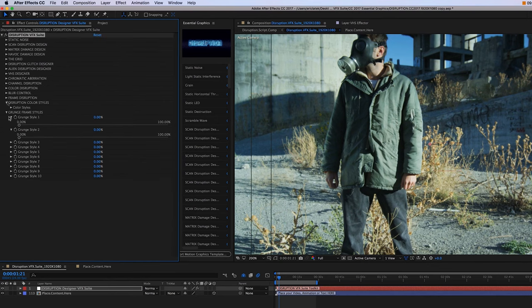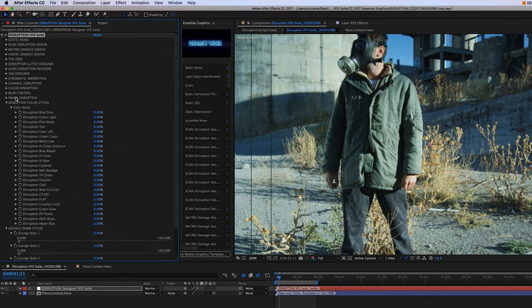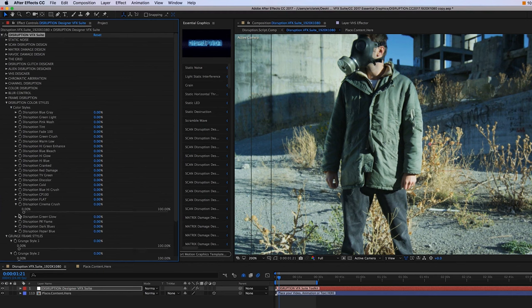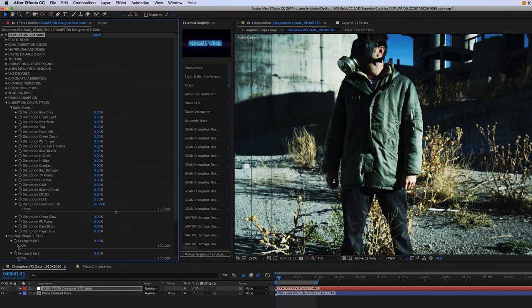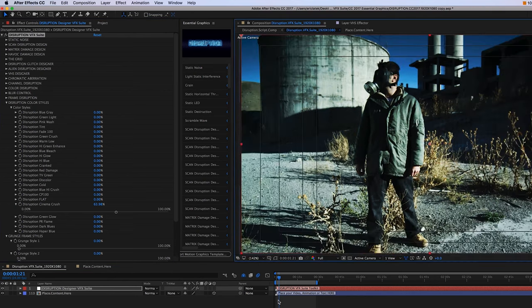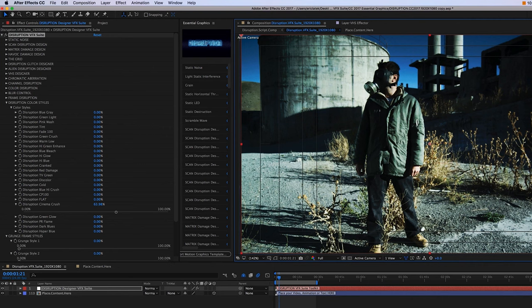And then finally, we have our disruption color styles here. So you have a whole suite of color styles to choose from. And you can just toggle the threshold and increase, in this case, the cinema crush disruption color style. So that's pretty much the overview of the Disruption VFX Suite control panel.